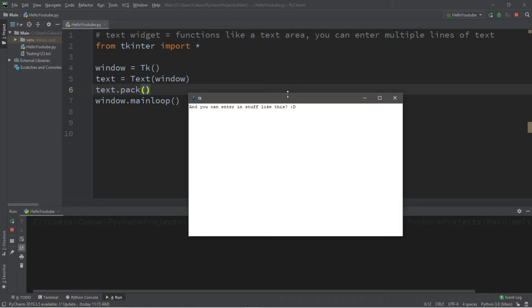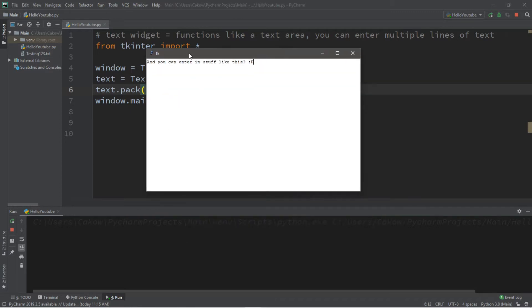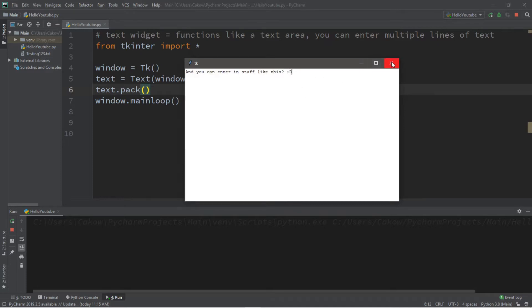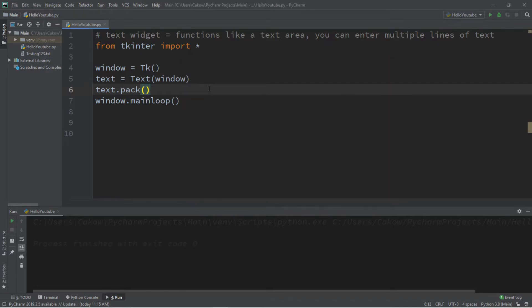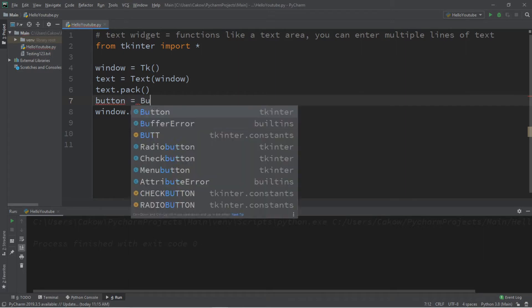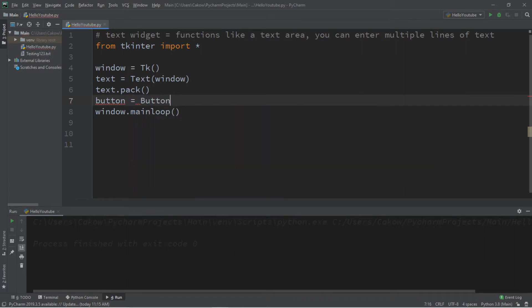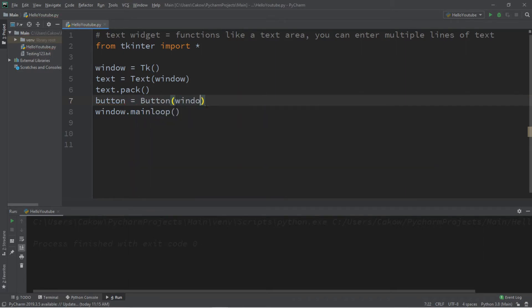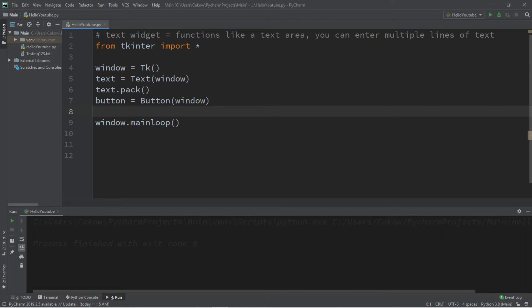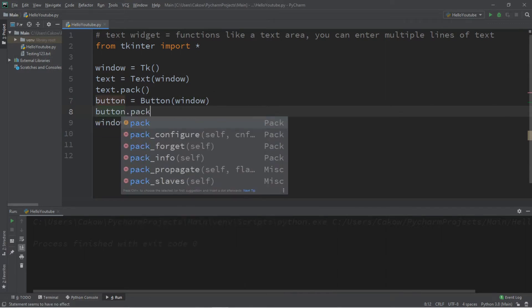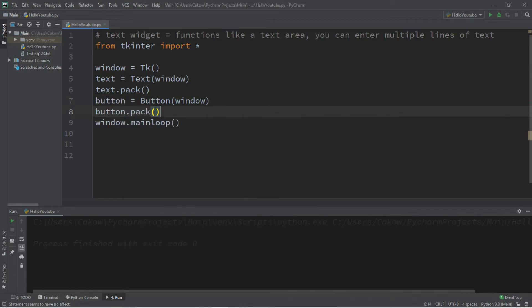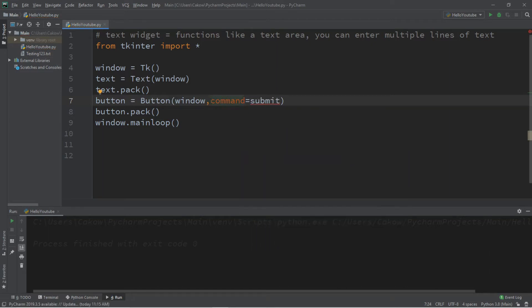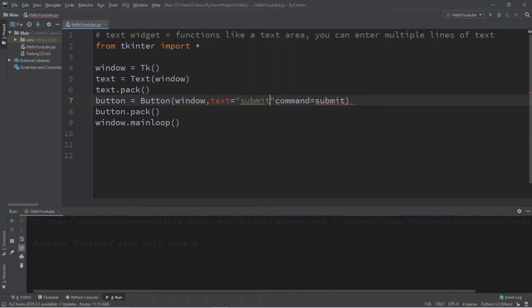Alright, but what good is a text area if you can't actually submit some text? So let's create a button to do that for us. Button equals button. We're going to add this button to the window and button dot pack. So we need a command for this button and a function as well. So let's create a function called submit. It's going to be a submit button and let's change the text too because we can. Text equals submit.